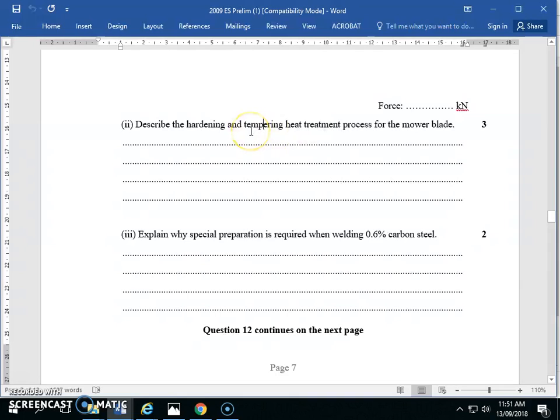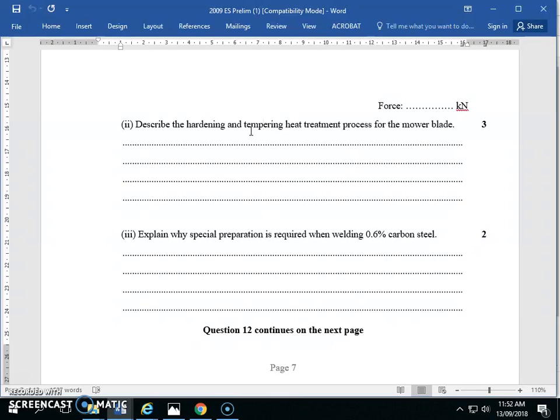So if I had to write this for three marks, I would say: heat to red hot (100% gamma steel), quench in oil, then reheat to a lower temperature for a period of time to release stress. I want to see the word quench, red hot or austenite or gamma steel, reheat for tempering. And maybe if you talk about Martensite or acicular, that's good as well.